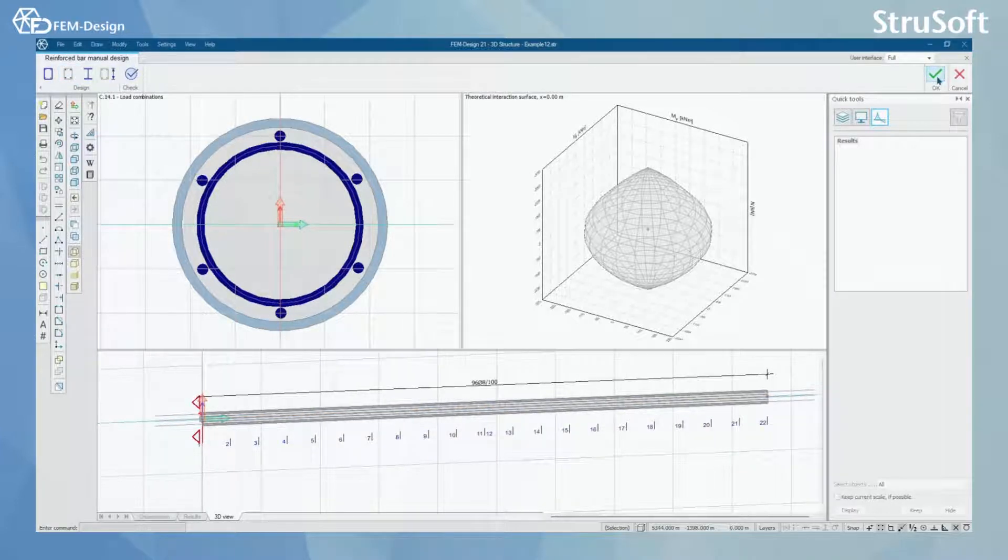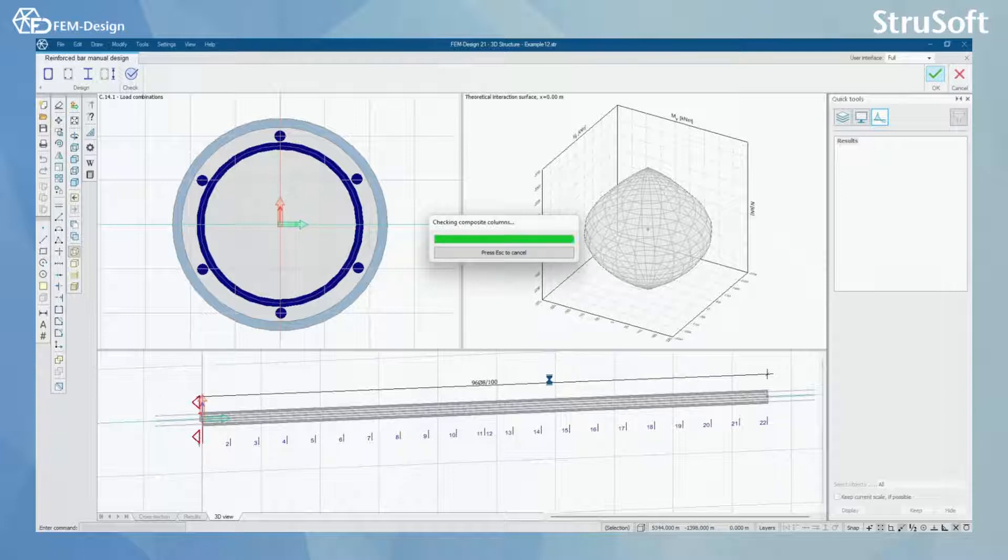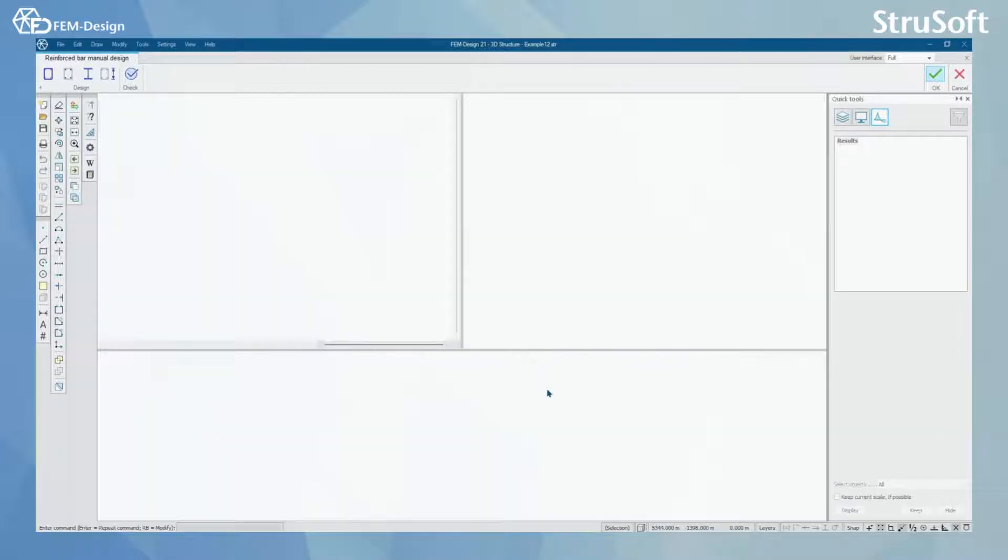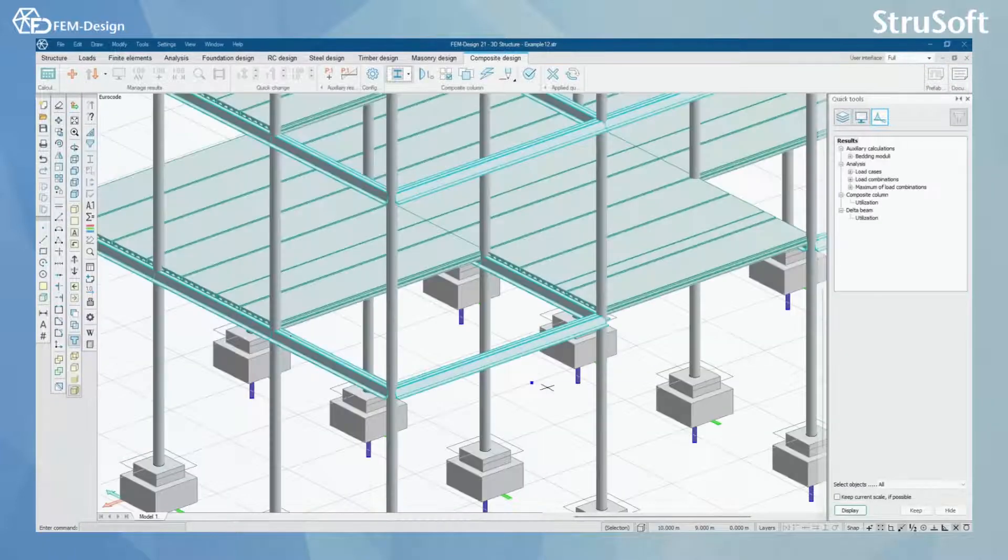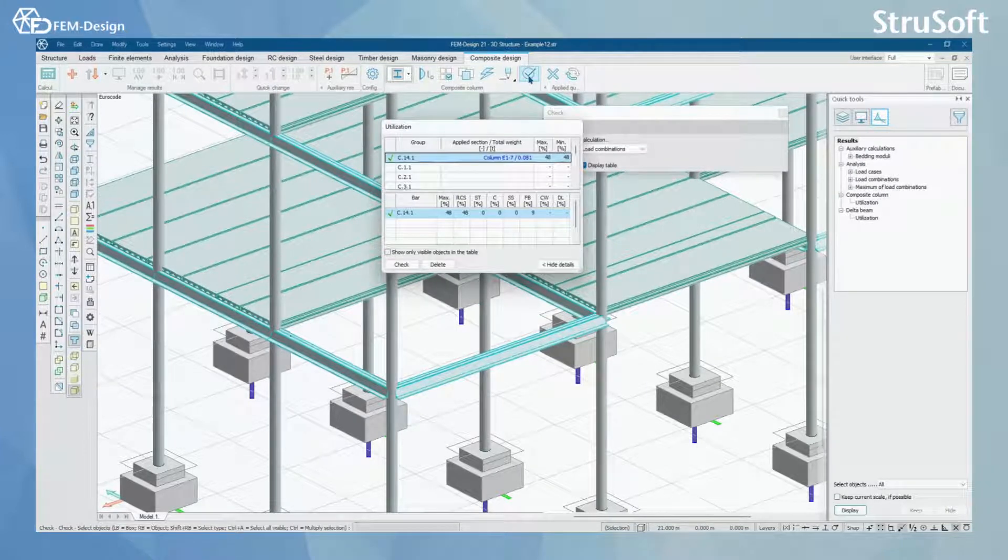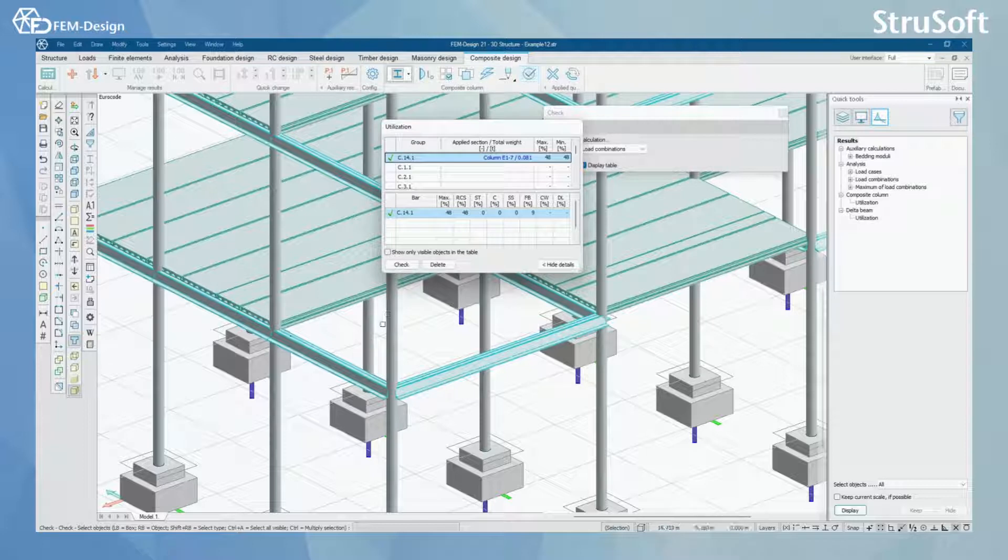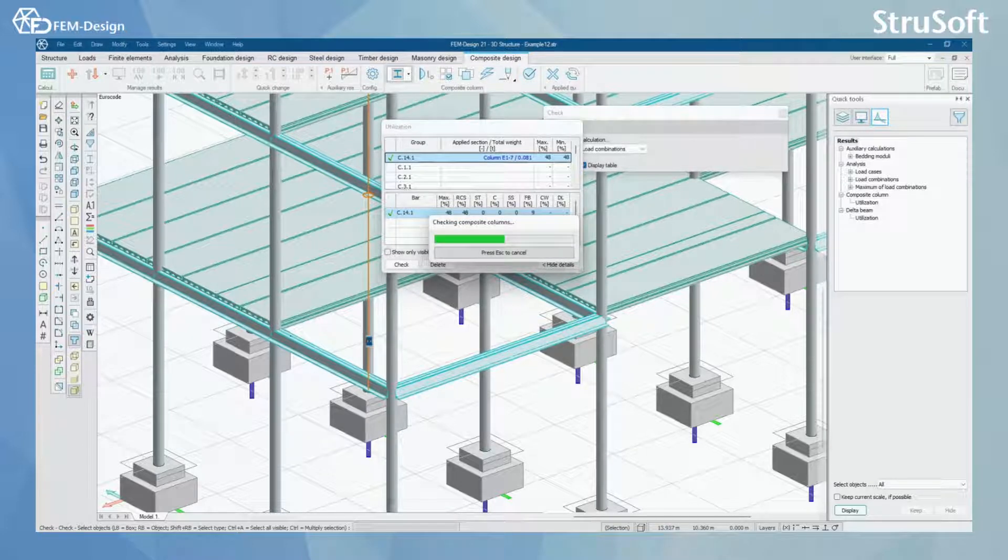By clicking ok we can calculate this column and check it already. But now that we have reinforcement bars in there we can use the check function here and click the column.